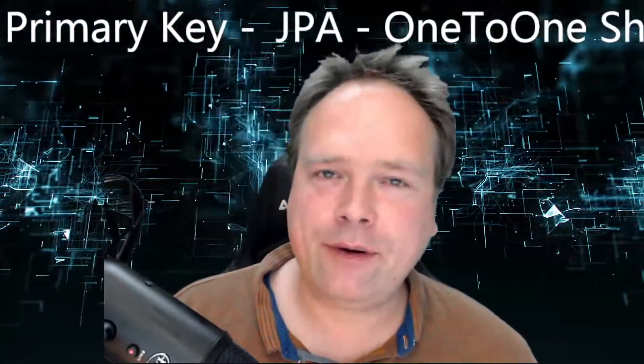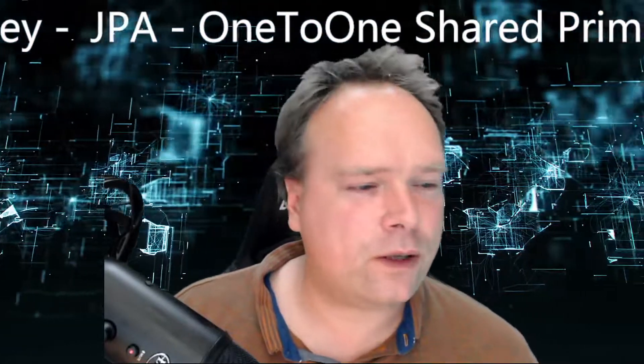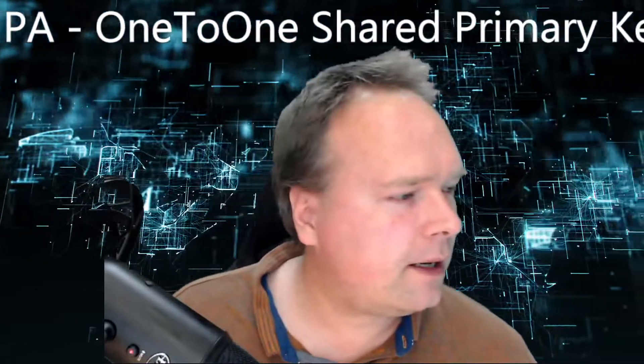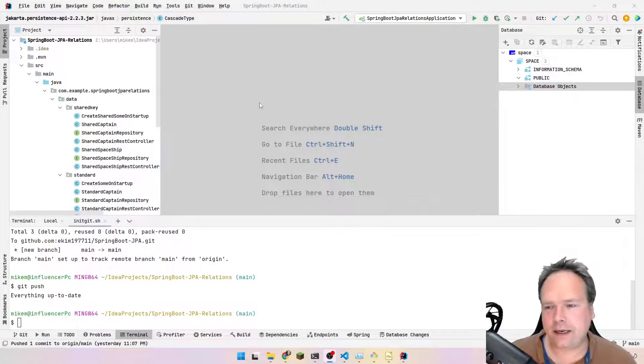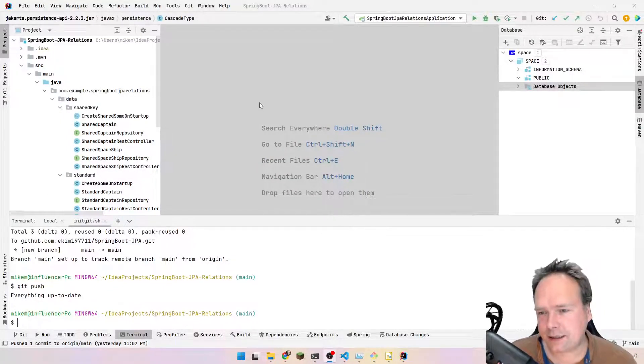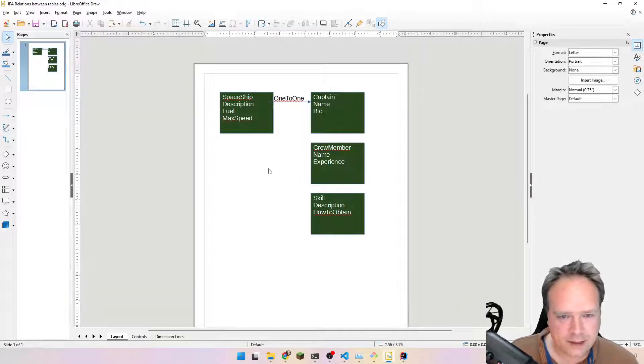Ladies and gentlemen, good evening. Tonight we are going to look at JPA one-to-one mapping, but we are going to use a shared primary key between two different objects or two different tables. That is another way to create a one-to-one mapping relationship. If you are interested in the default way to do it, you need to watch my other video on JPA standard mapping.